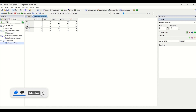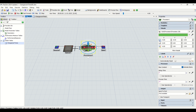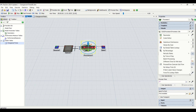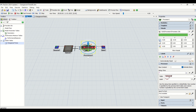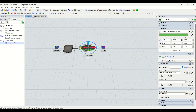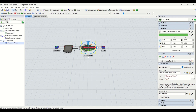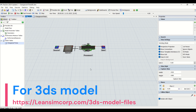Now we go into the properties of the processor. Under the edit time section, we configure the setup time to be applied. We reference the table named 'changeover times' and use the label 'type'. This tells the processor to look up the setup time from the changeover times table.